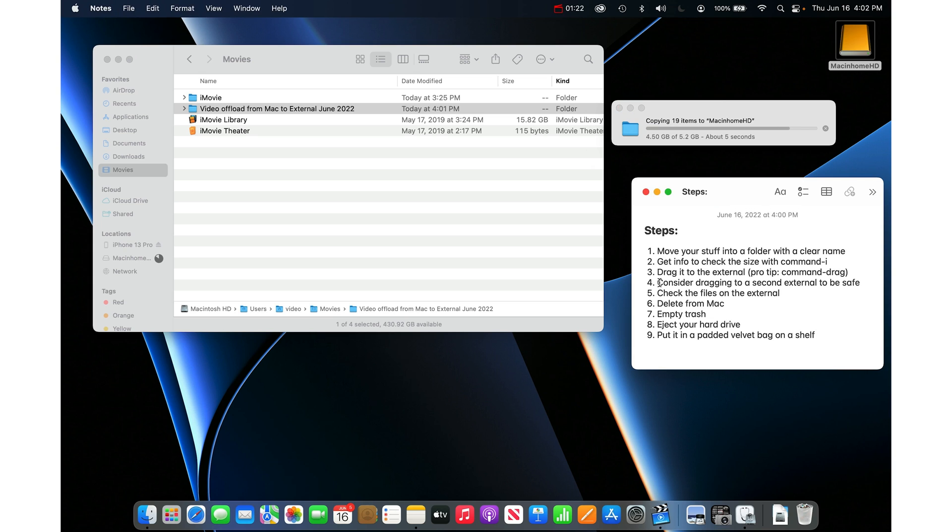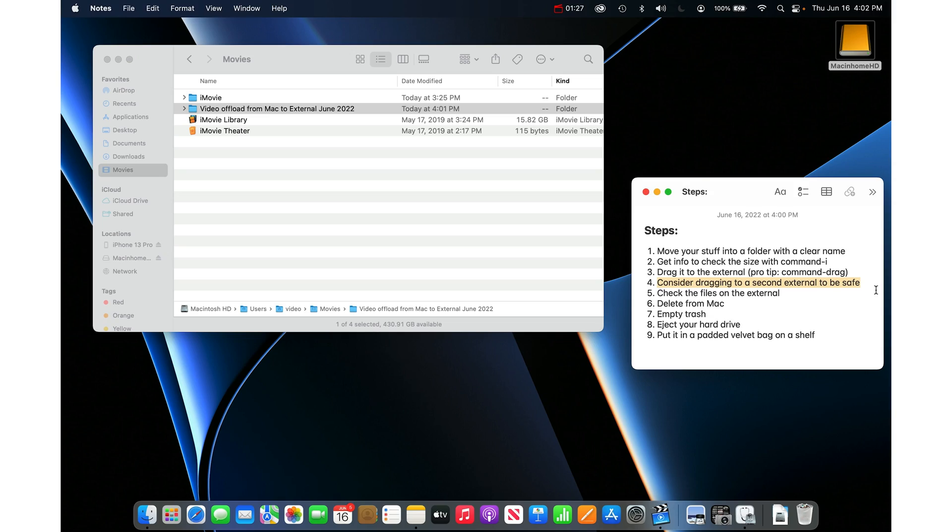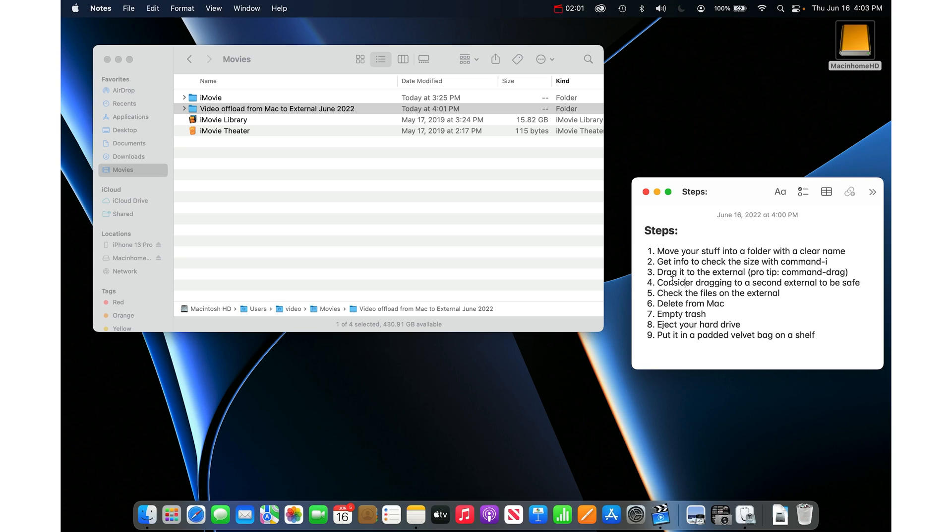I would always consider dragging it to a second external hard drive to be safe. When you put stuff on just one hard drive and then delete it from your Mac, now if you lose this hard drive, you lose those files and it's easy to lose these. It's easy to drop them. They have often a spinning platter on the inside and if you just move it a certain way, it's going to damage the hard drive. So if you want to be safe, I would take that same folder and just put it onto a second external before you delete it from the Mac.